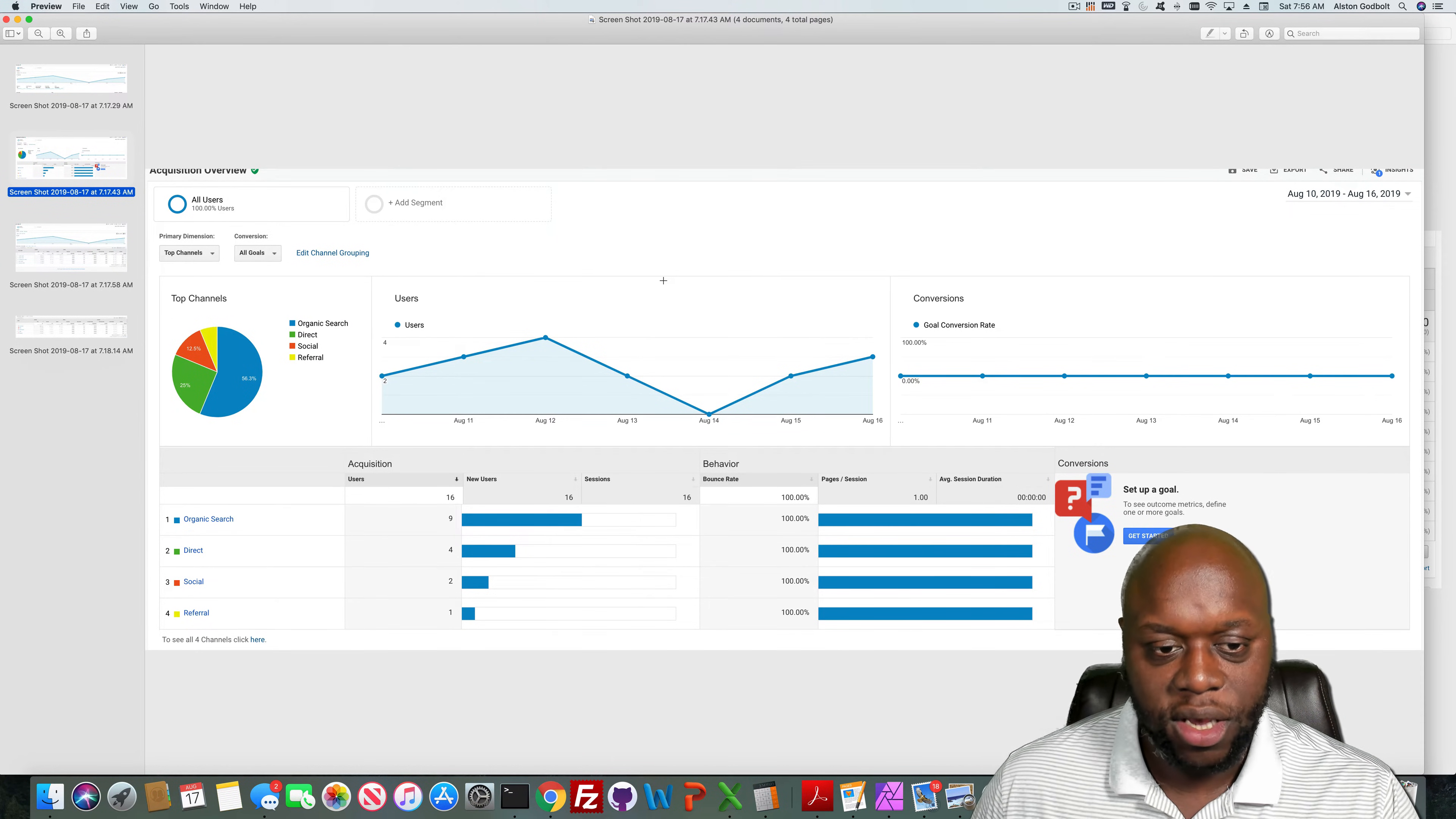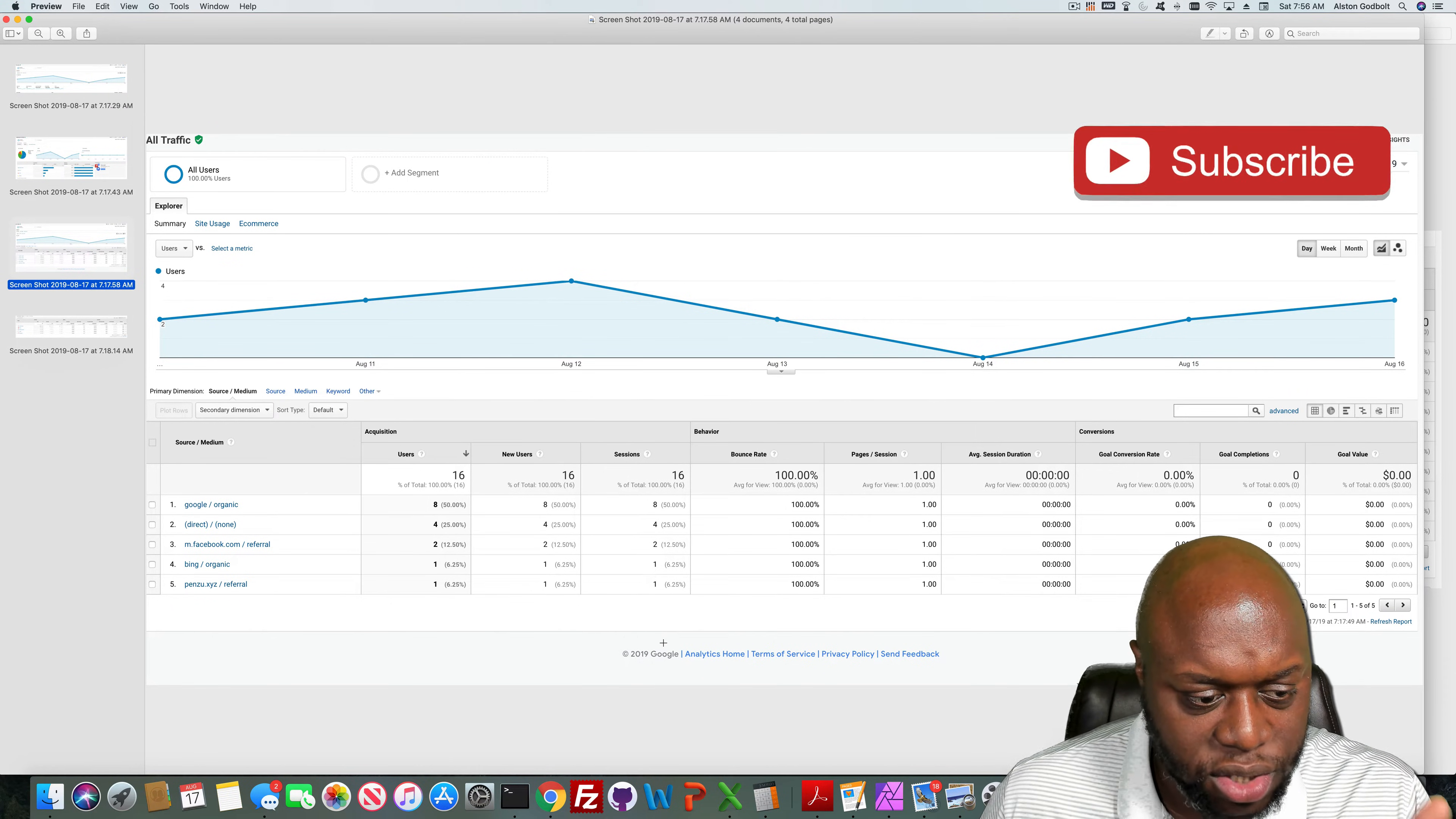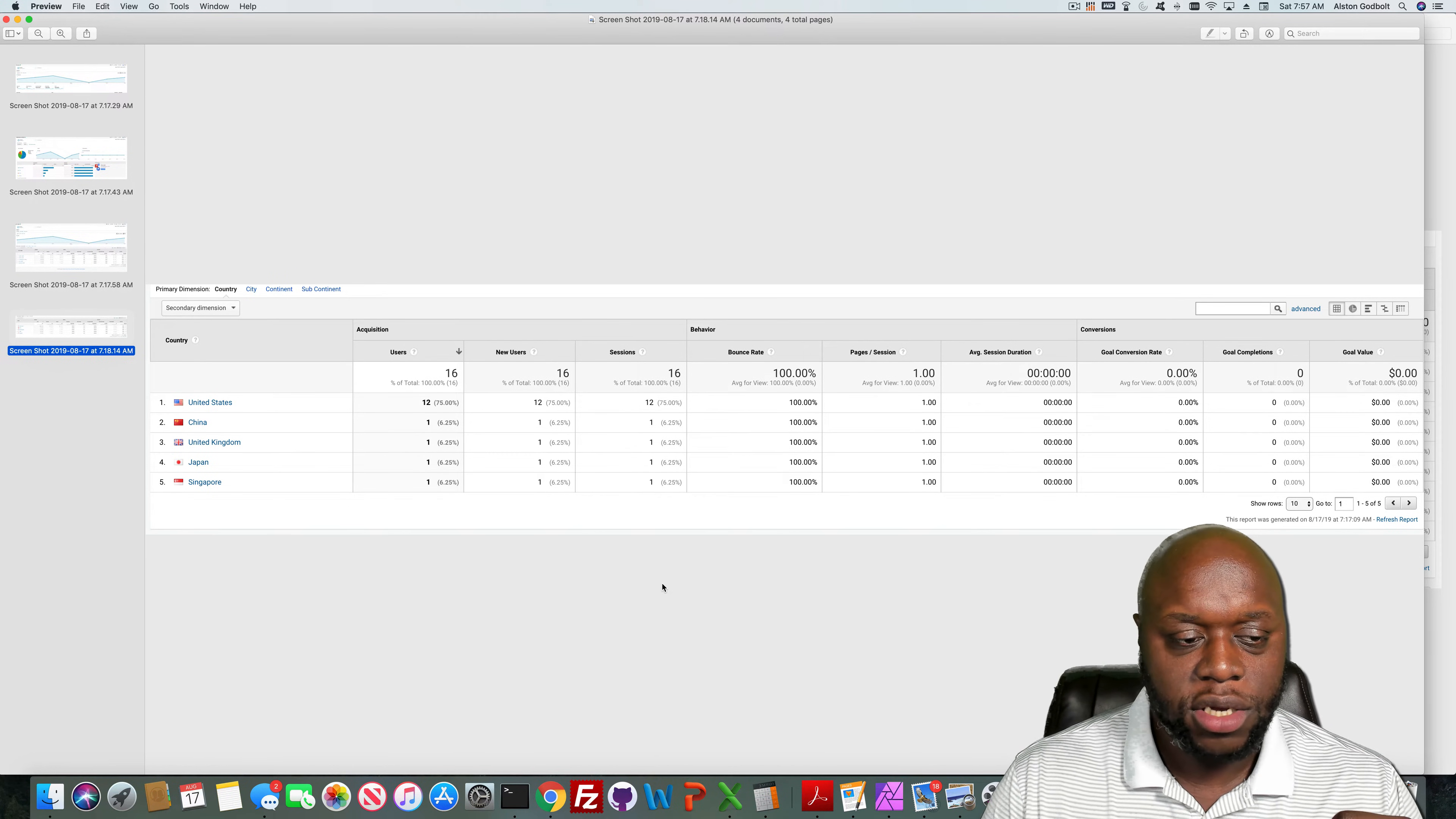So my organic search is up, direct, social, and then referral. We take a closer look: Google organic leads the way here, direct, Facebook, and then Bing. And then with this site, if it's anything outside the United States, I consider it scam or spam.